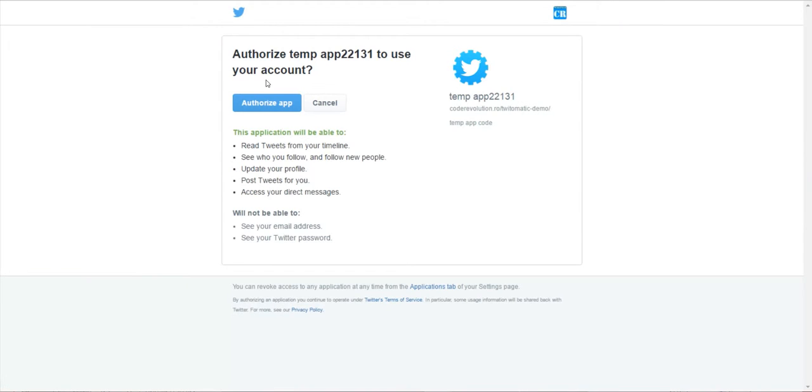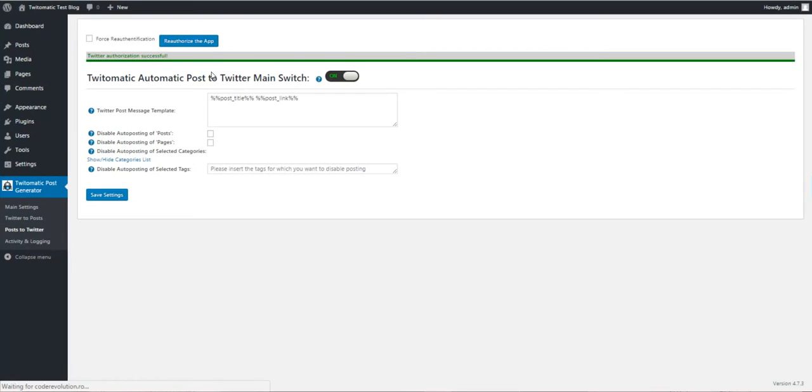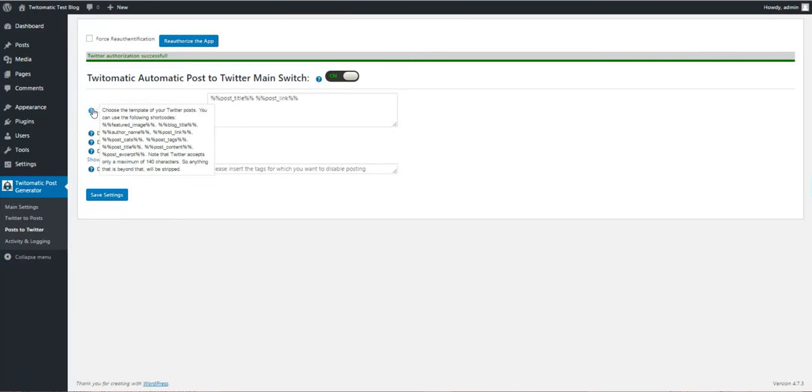Everything's okay, Twitter successfully authorized. Here you can also edit the tweet and how it should look like.